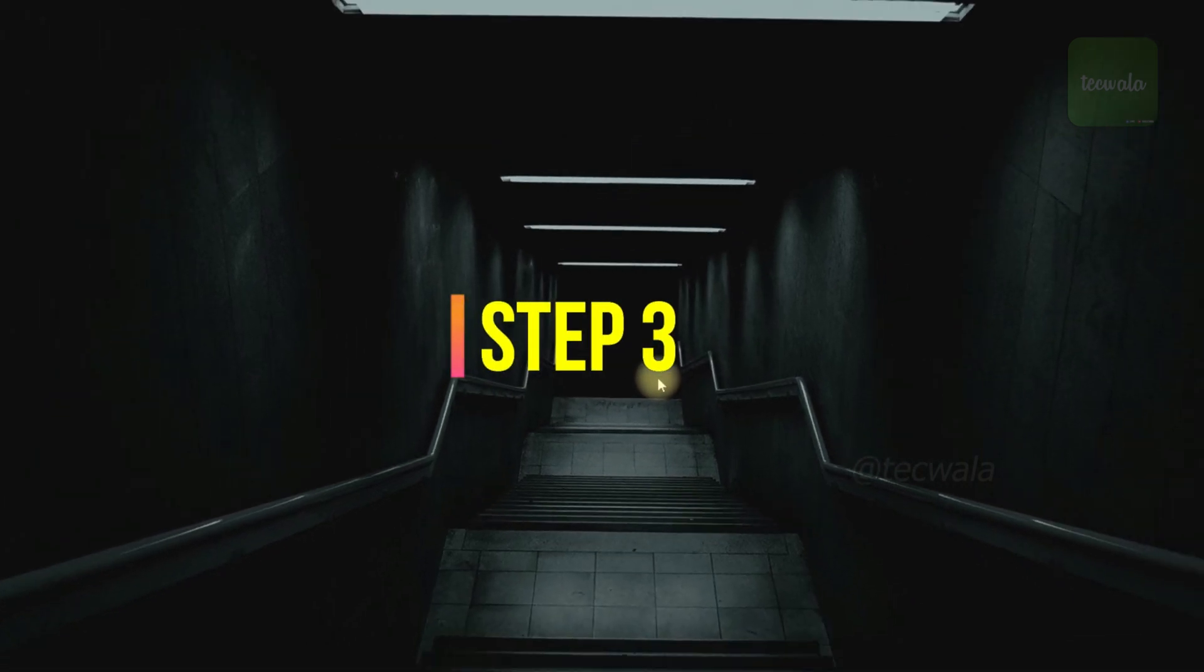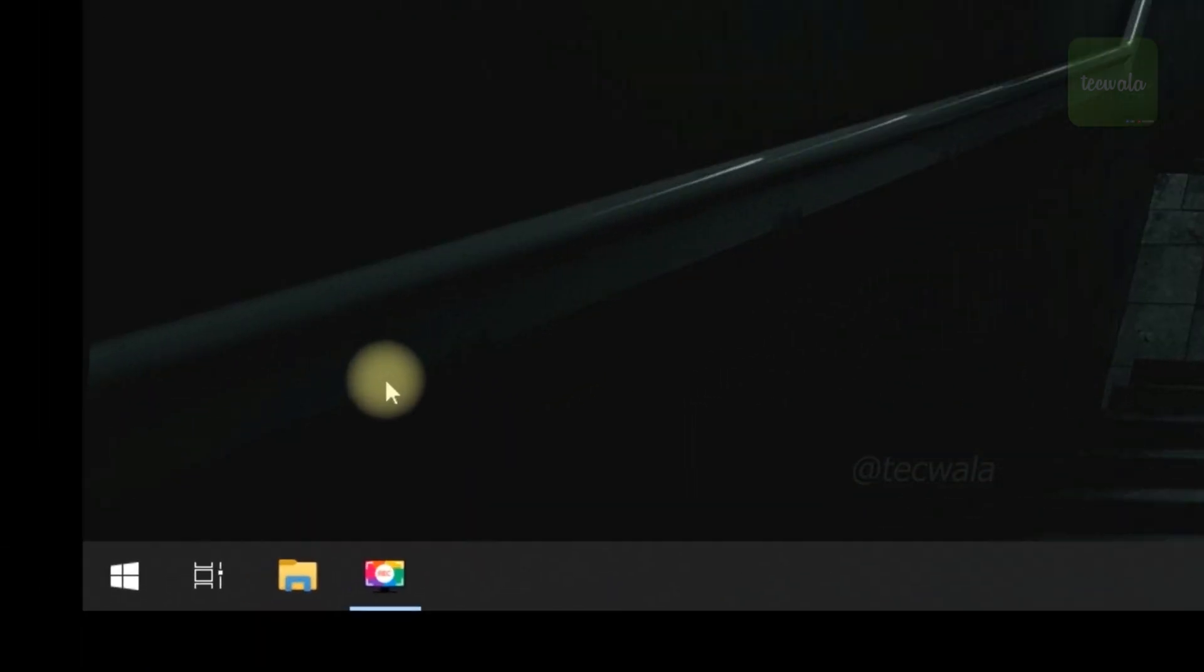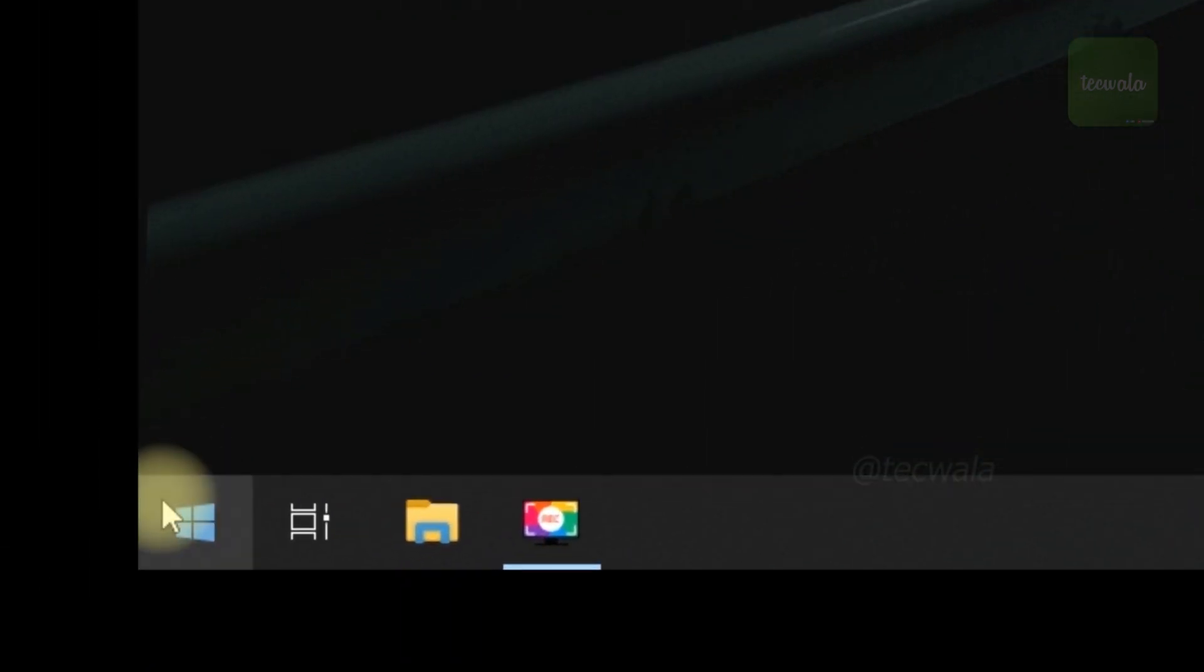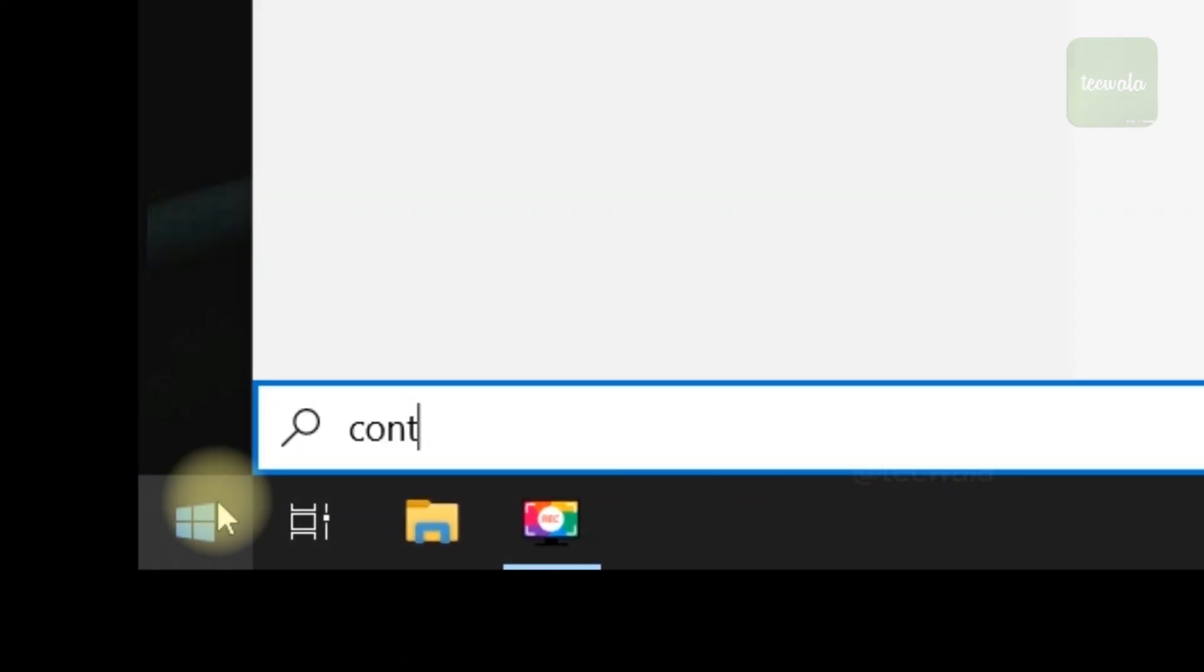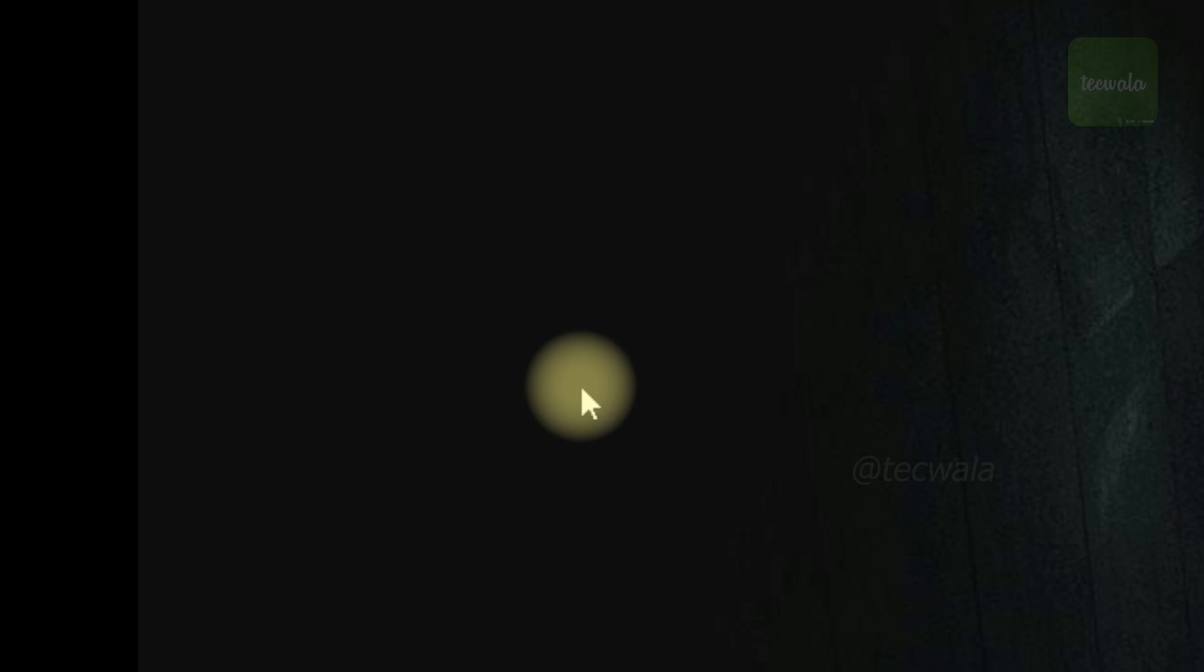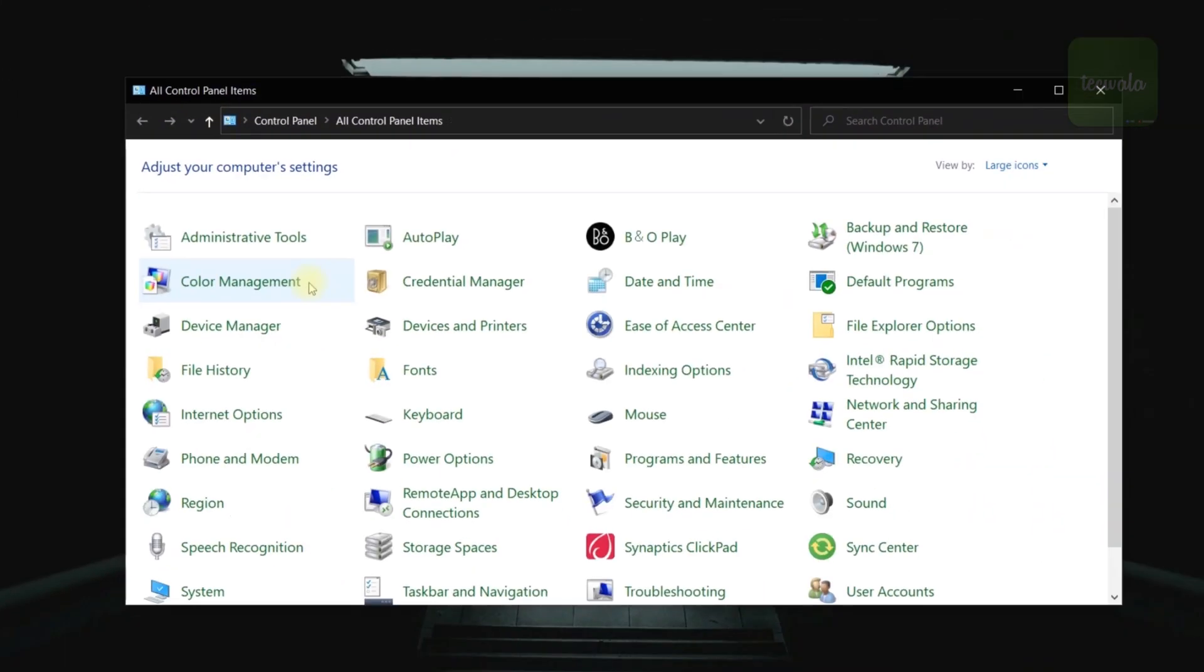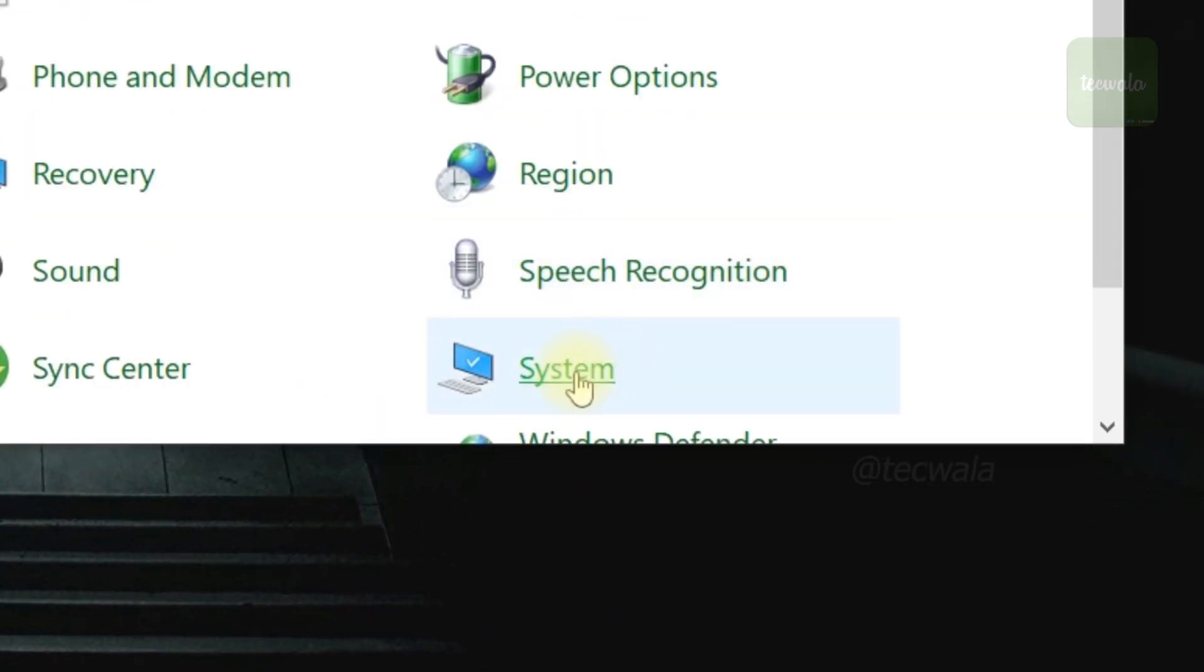Step 3. Go to Start button. Search for Control Panel and open it. Here in Control Panel, open System.